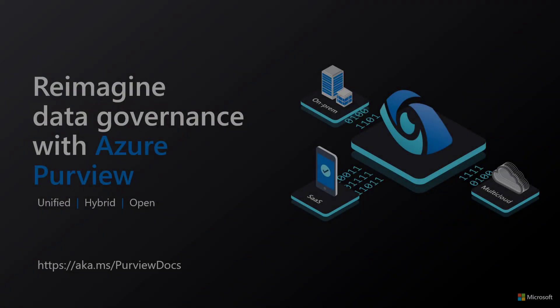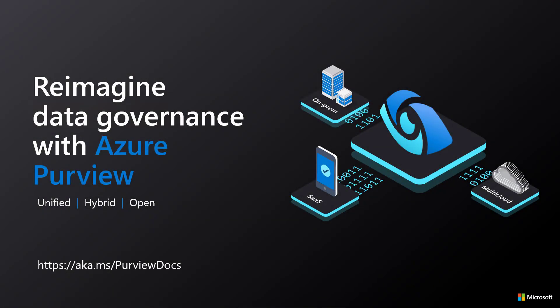In this video, we have walked through the process of associating an Azure Key Vault with Azure Purview and creating a credential that can be used to scan a data source. For more information, please see the official documentation at aka.ms/PurviewDocs.